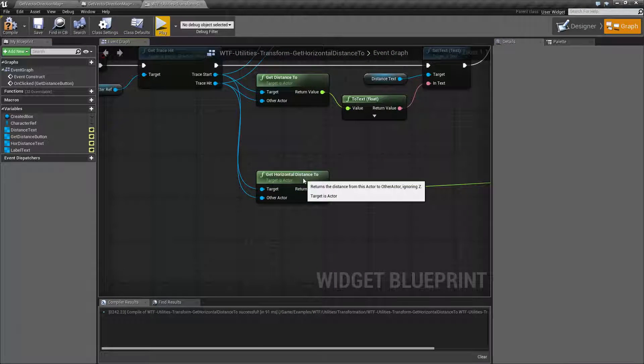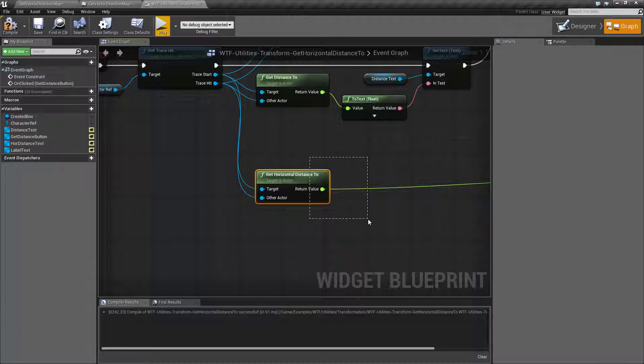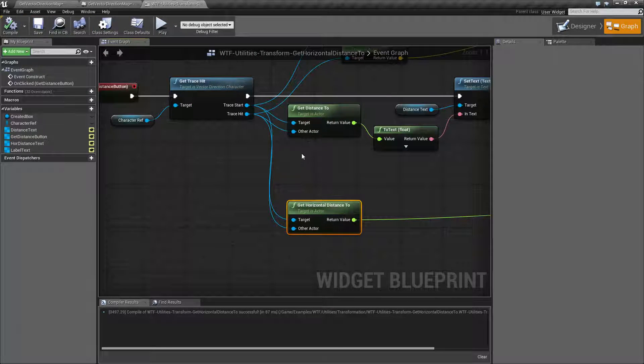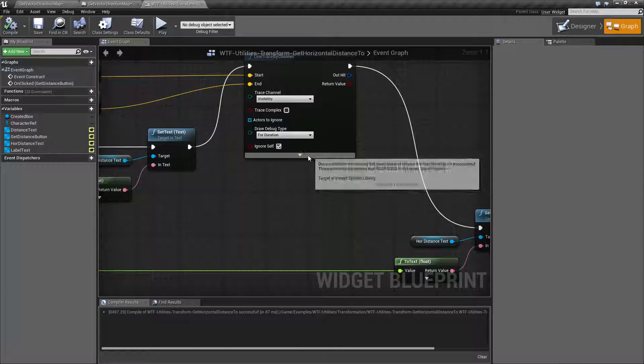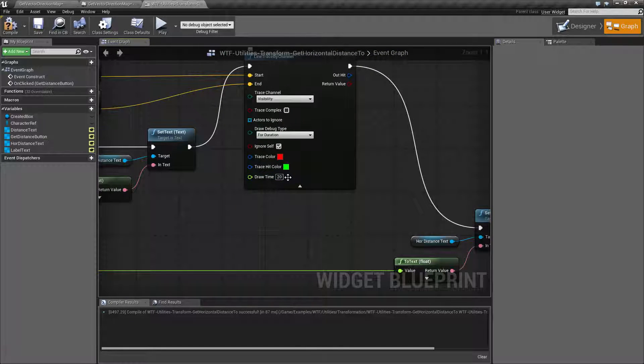When we hook it up, our output is going to be a float. And it's going to be in Unreal Units, the distance. So let me go ahead and take my line trace here. And let me increase its duration to something like 20.